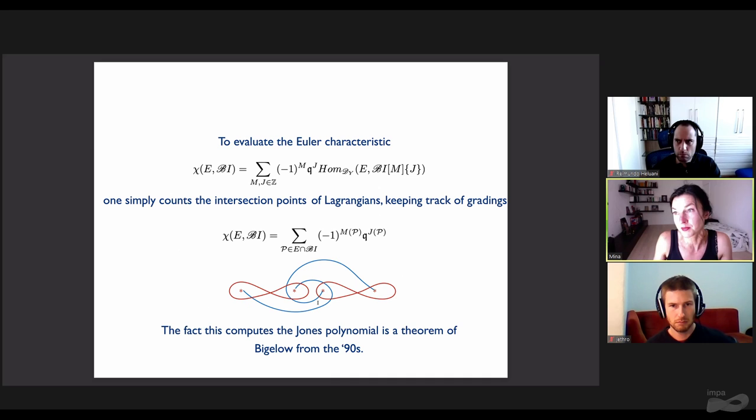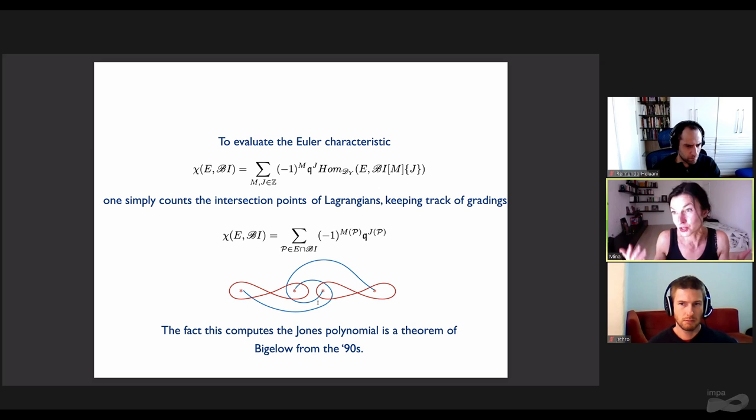In the example of a right-handed cufflink, the eight intersection points give six domains that can in principle contribute to the differential. The homology of the resulting complex—if you could count instantons and solve the Riemann mapping problem—should be the Khovanov homology of the right-handed cufflink. Such counting problems are very difficult. Even in the Heegaard Floer setting, one does not know how to do it directly for arbitrary disk instantons. However, the dimension of the complex grows only polynomially with the number of crossings in the link, as opposed to the exponential growth you always get in the Khovanov case. What's easy to do is to compute the Euler characteristic, which simply counts intersection points of Lagrangians keeping track of gradings. The fact that this problem computes the Jones polynomial is a theorem of Bigelow from the 90s.